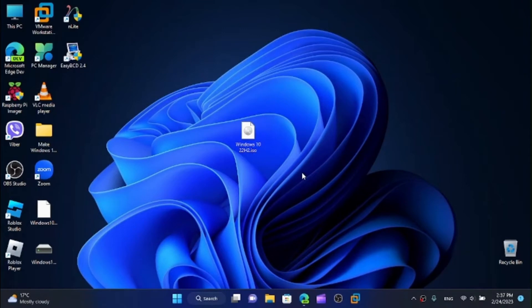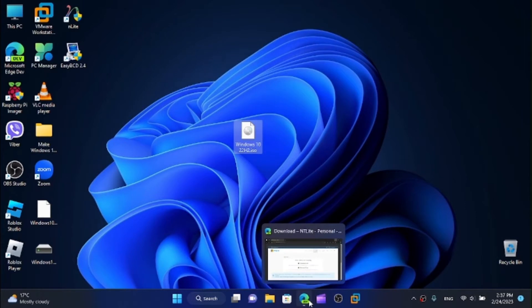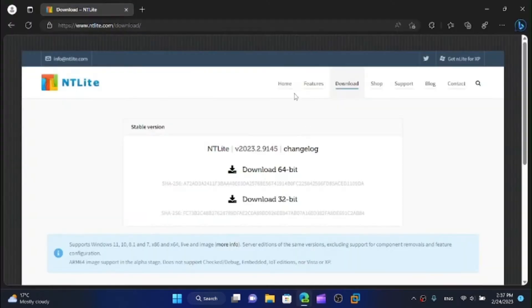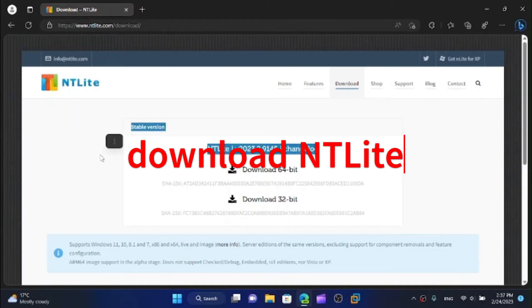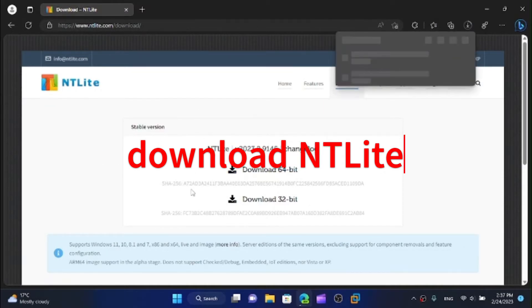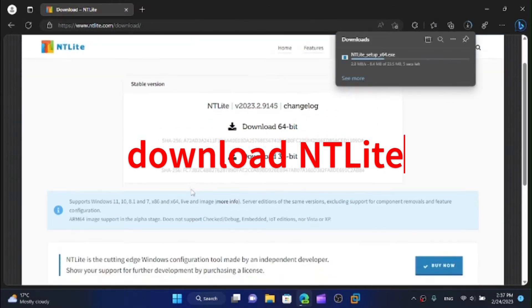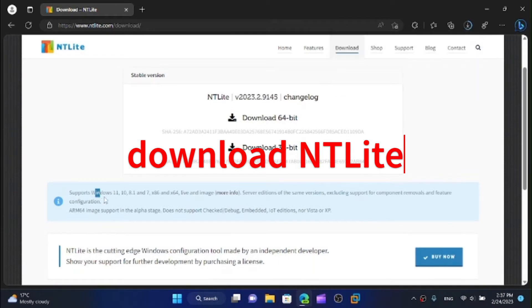First of all you obviously need an ISO of one of these versions. For the demonstration for this video I have a Windows 10 22H2 ISO that I have on my desktop and you will need NTLite. I'm going to download the stable version and the 64-bit version and we can see that it supports Windows 11.